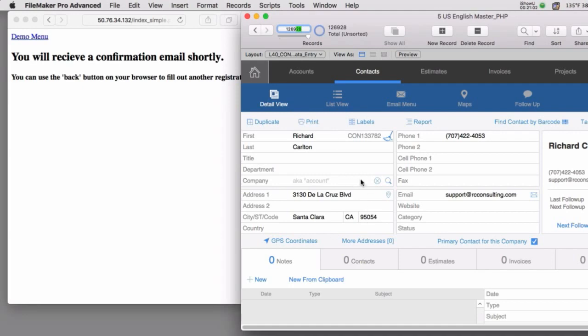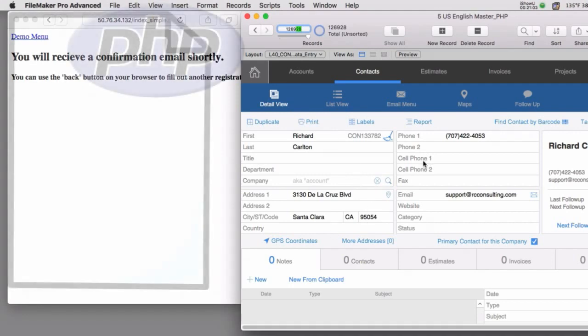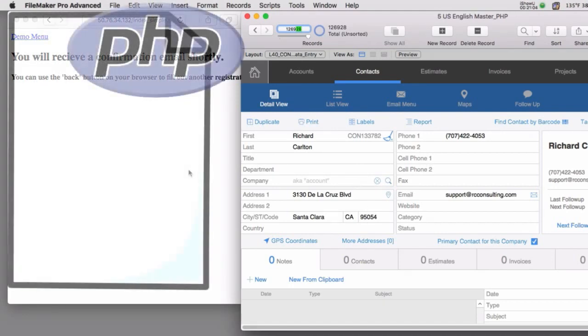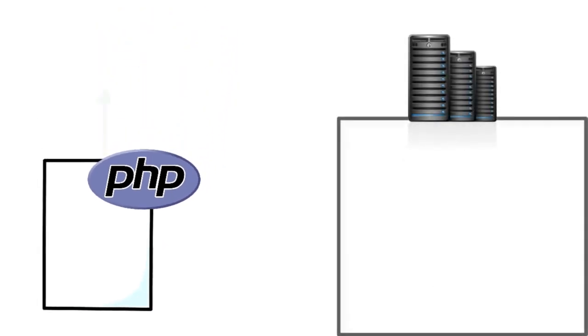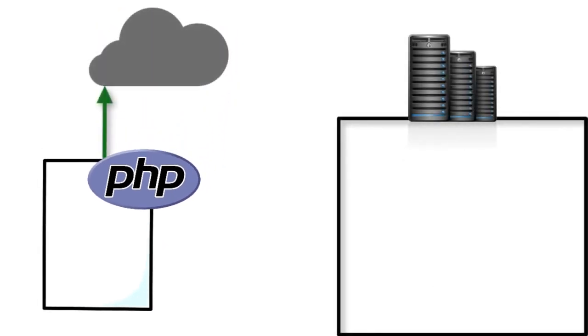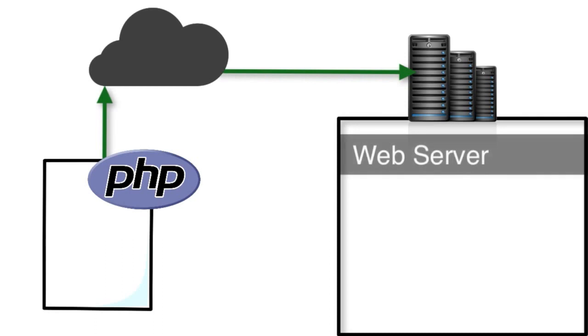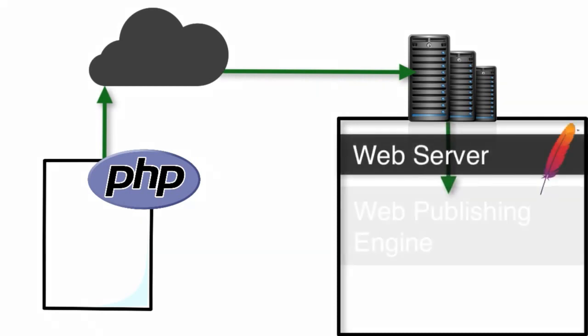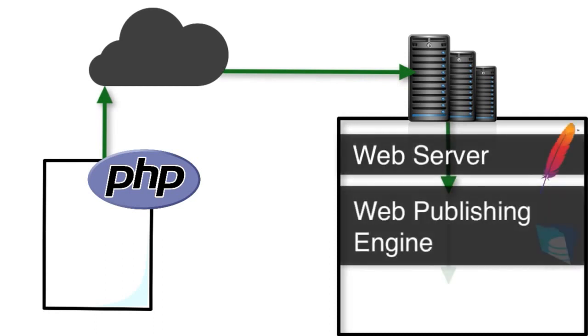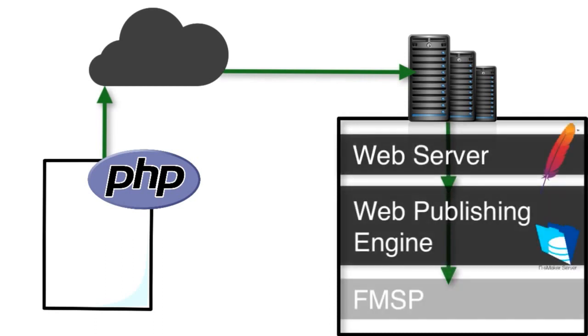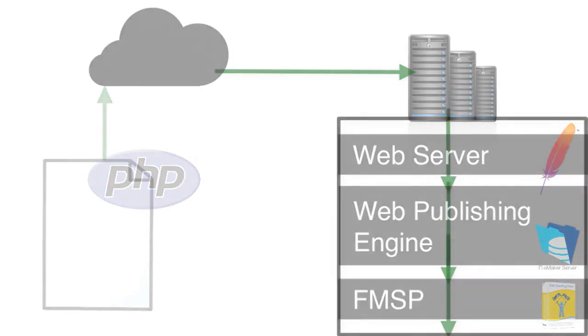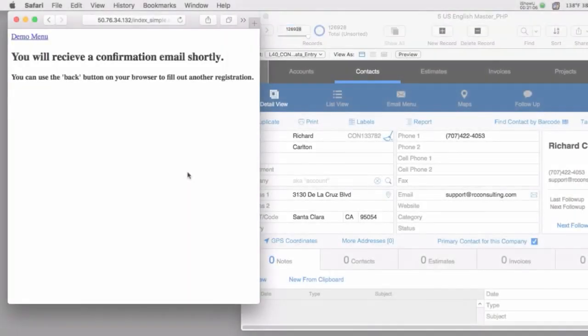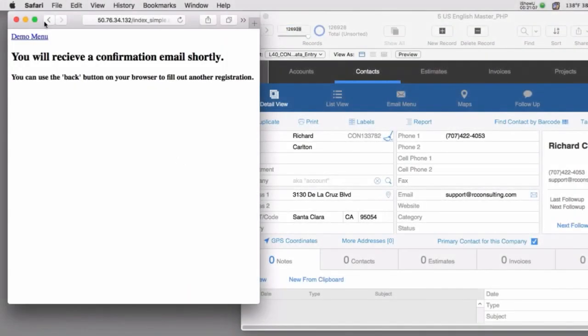So when I press the submit button it takes the data here and submits it to the web server that is installed as part of the FileMaker server on this piece of hardware which is a dedicated server and all the information flows through a number of processes and it gets added to the database. This is part of the simple demo that we have for you. We're going to cover this more in future videos.